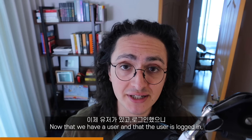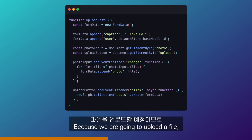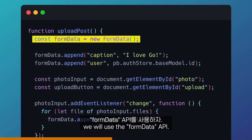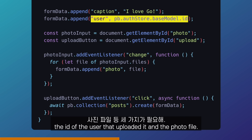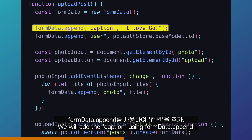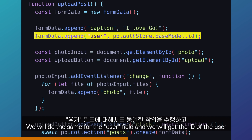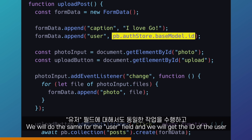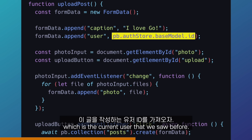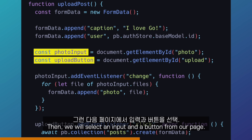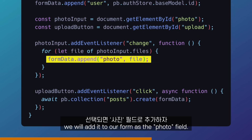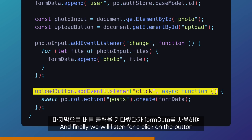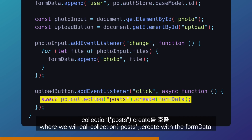Now that we have a user and the user is logged in, it is time to create a post and upload a photo. Because we're going to upload a file, we will use the form data API. Our post requires three things: the caption of the photo, the ID of the user that uploaded it, and the photo file. We will add the caption using form data append, do the same for the user field, and get the ID from the base model — the current user. Then we select an input and a button from our page, listen when a file has been selected on the photo input, add it to our form as the photo field, and listen for a click on the button where we call collection posts create with the form data.